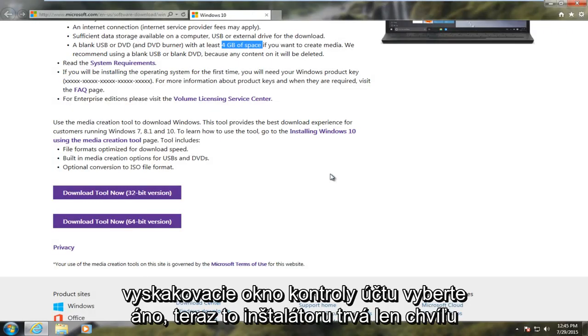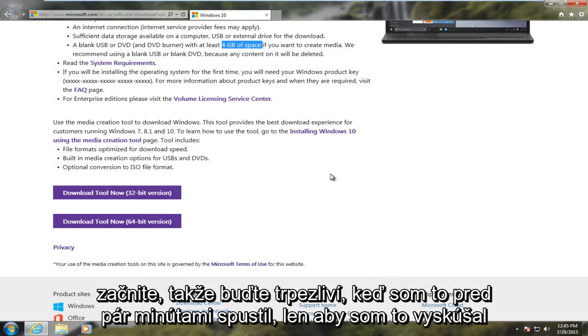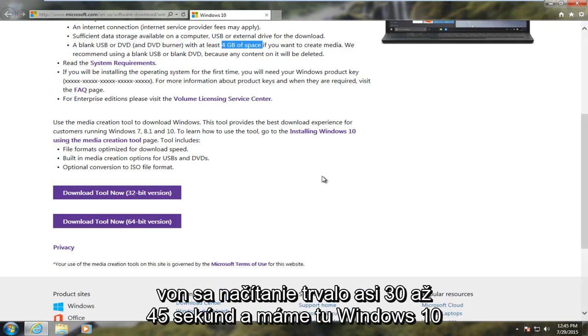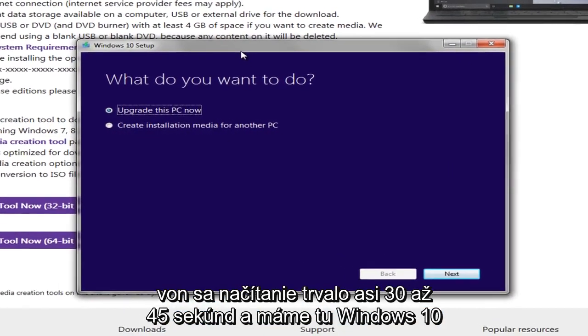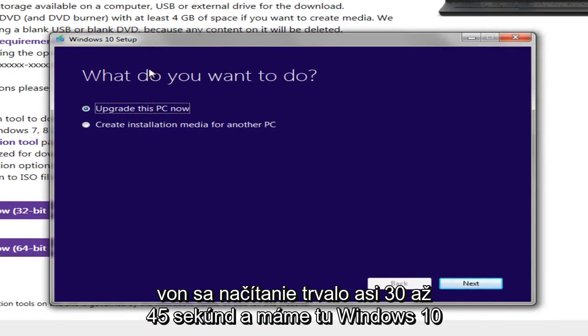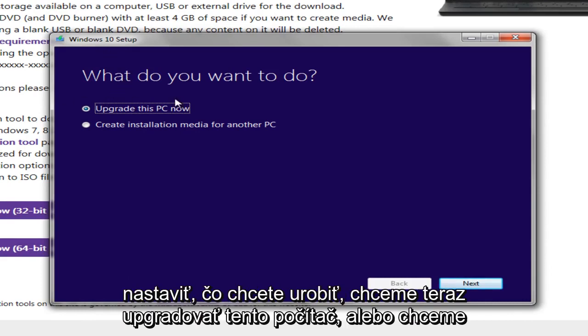Now it just takes a moment for the installer to initiate. So just be patient. When I ran this a couple of minutes ago just to try it out, it did take about 30 to 45 seconds to load. And here we go. We get Windows 10 setup. What do you want to do?